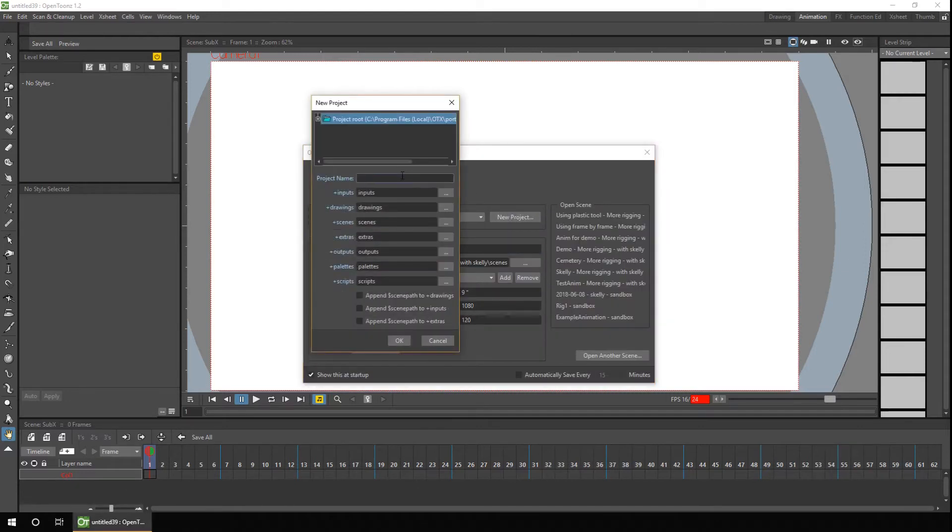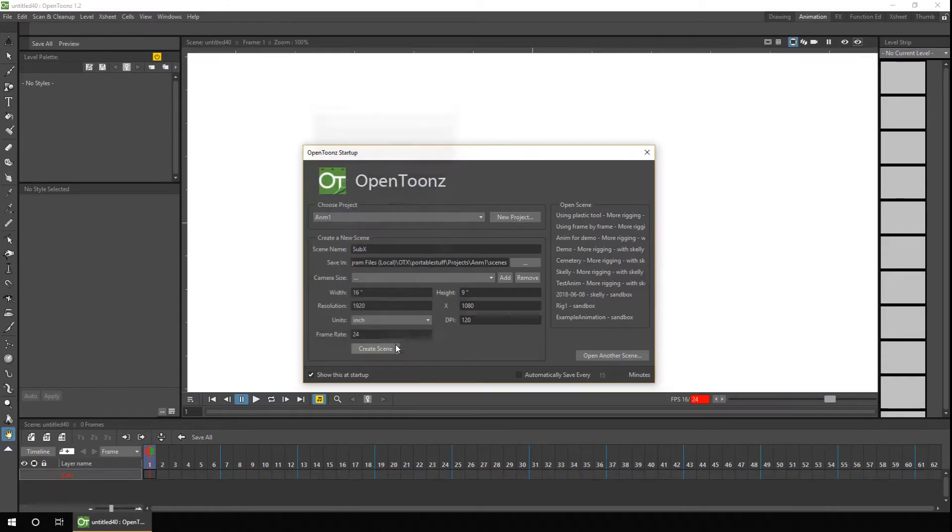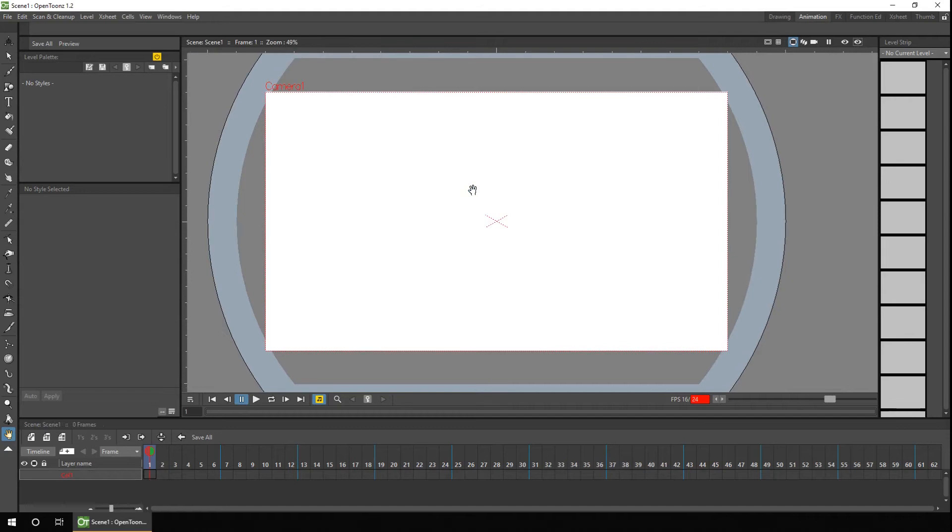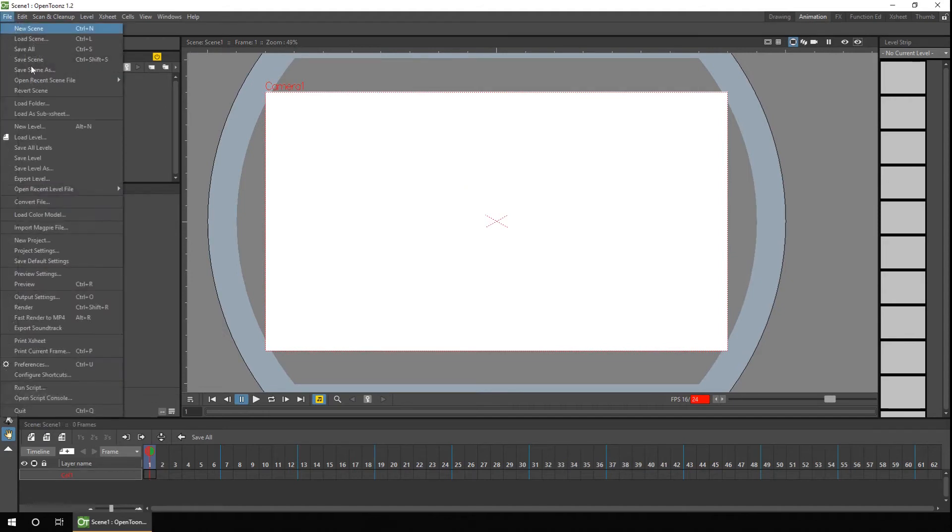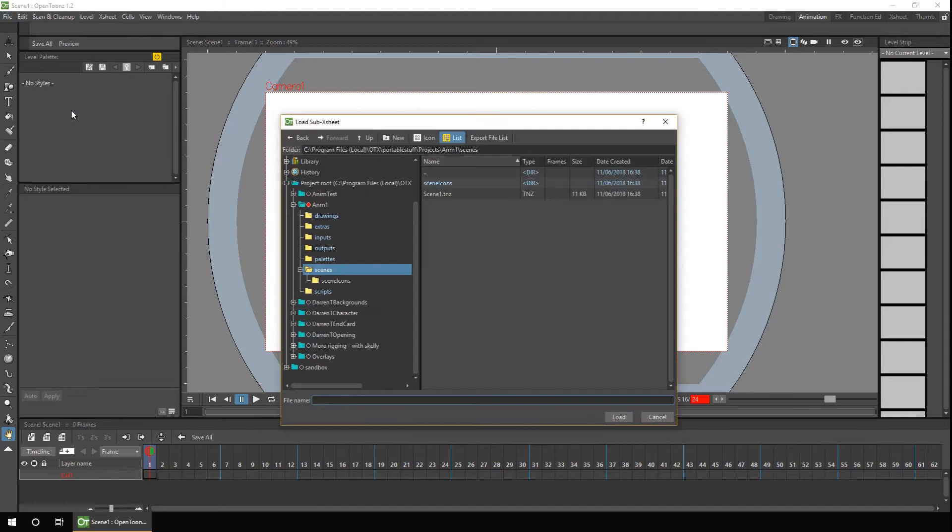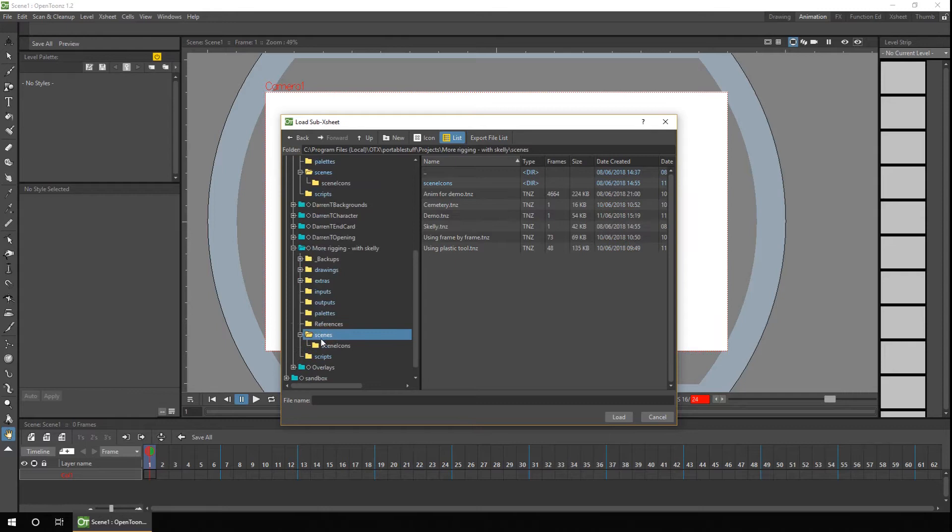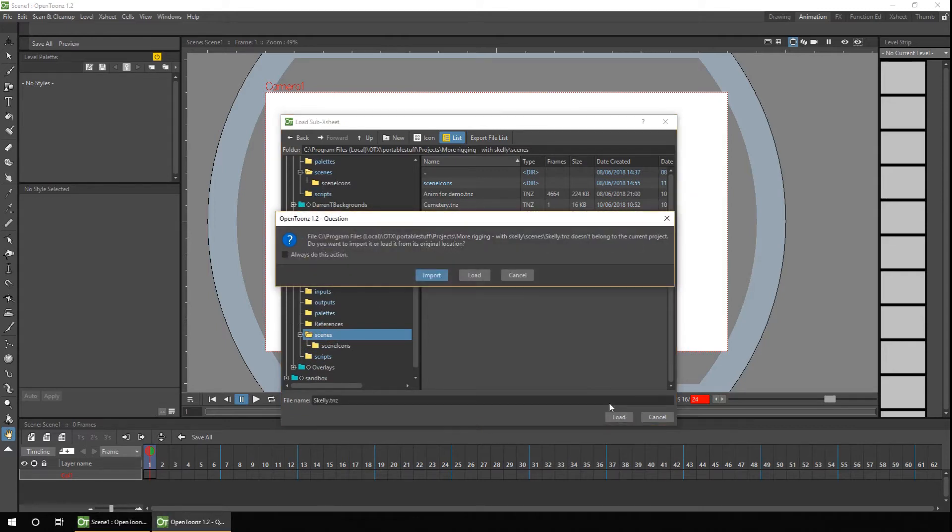So here I'll create a new project and I'll create a new scene. So to import your character, you simply go to the File menu and you click Load as sub-exsheets. Find your character in the browser, go to Scenes and then choose your character. Hit Load.